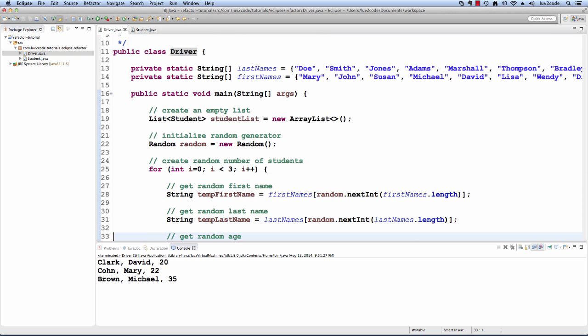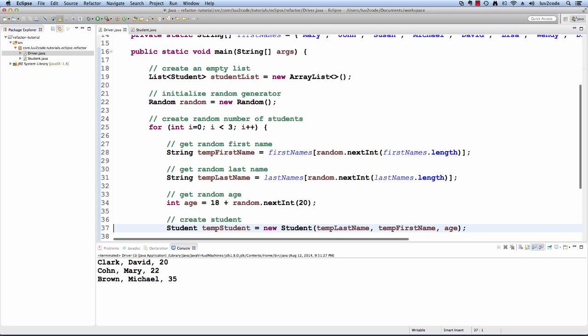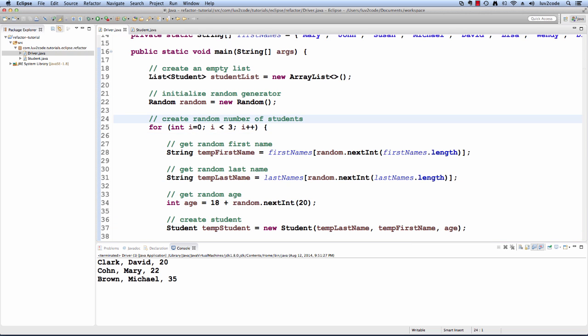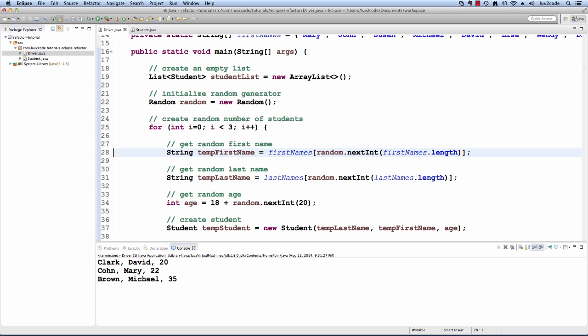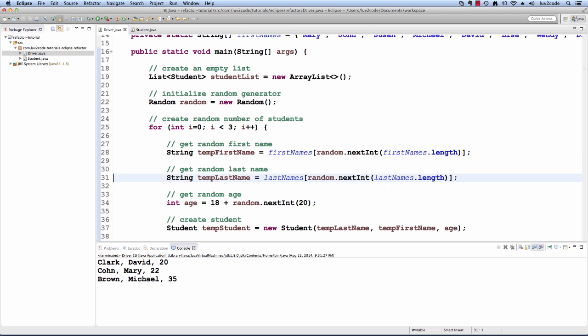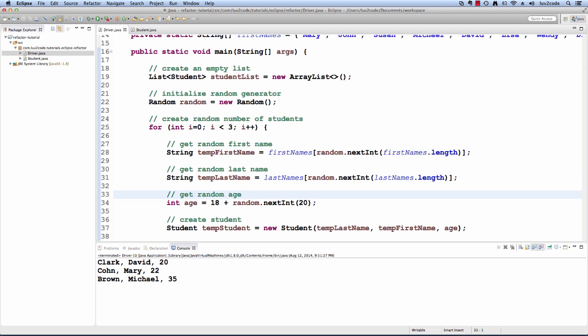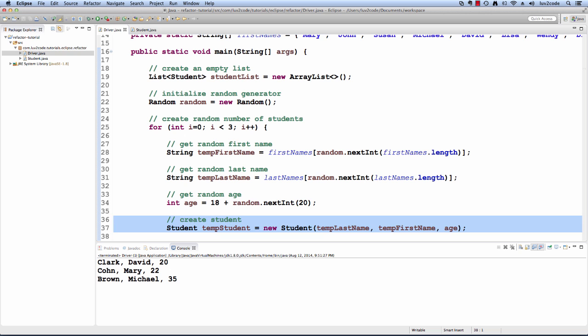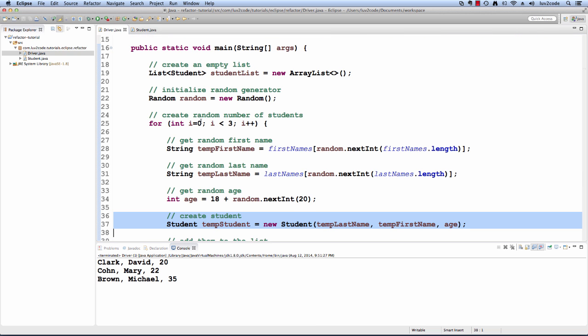Then we have a for loop that will walk through and create a random number of students. We have a for loop going from I to three. We use code to create a random first name. Also, we get a random last name. Then we get a random age.